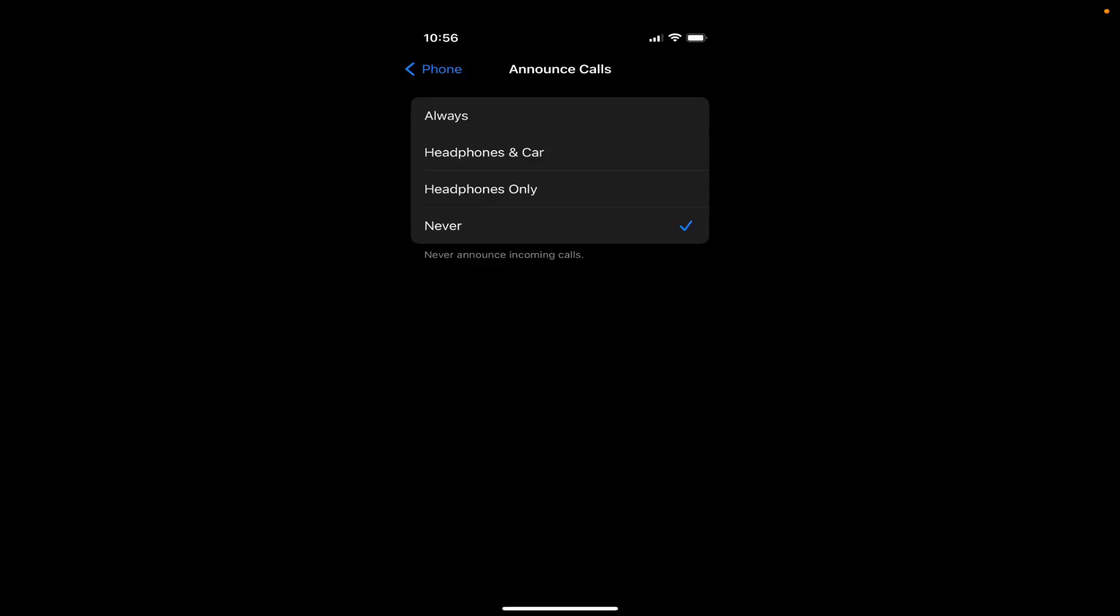If I don't want to announce the name, I can select the Never option. So in my case, I use it Always, so my iPhone will always announce the caller name regardless of where I am or if I'm using headphones or not or if I'm using the iPhone in my car or not.